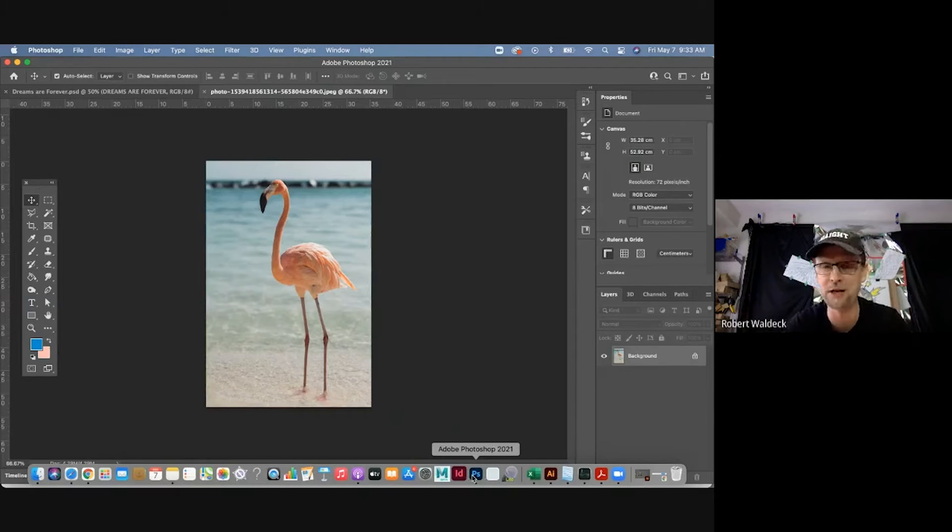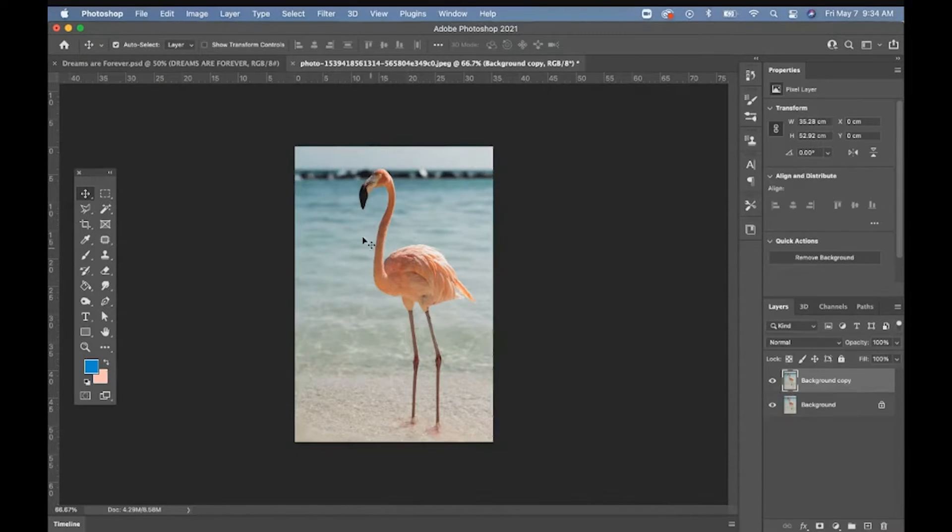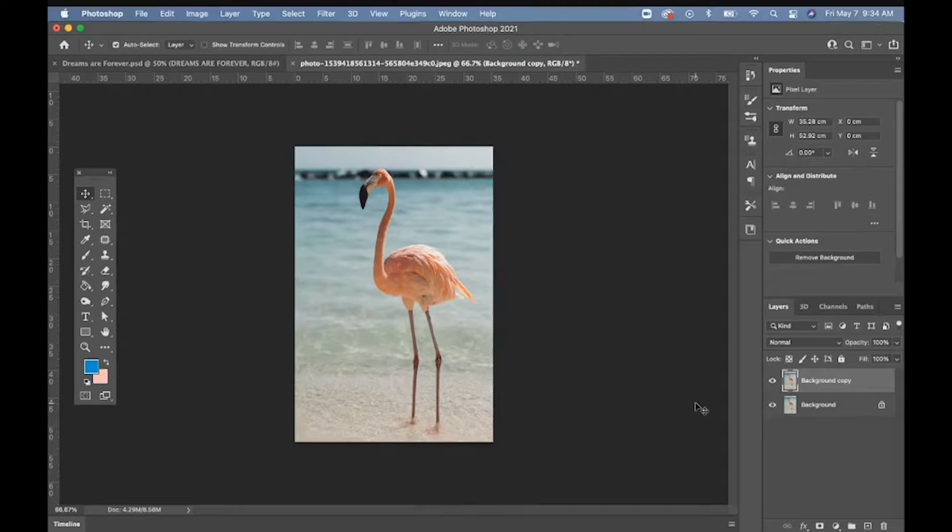Okay, so here we are inside of Photoshop. I have this pink flamingo. How do I isolate this image out of the background by itself? There's another way to do that. I'm going to run through all of them very quickly for you, and then you can pick what you want.